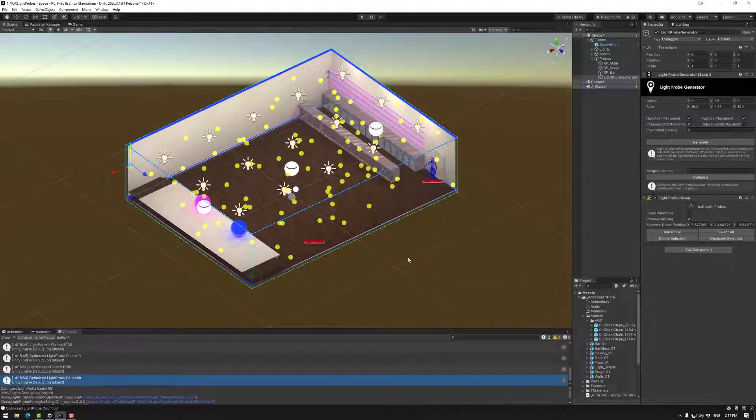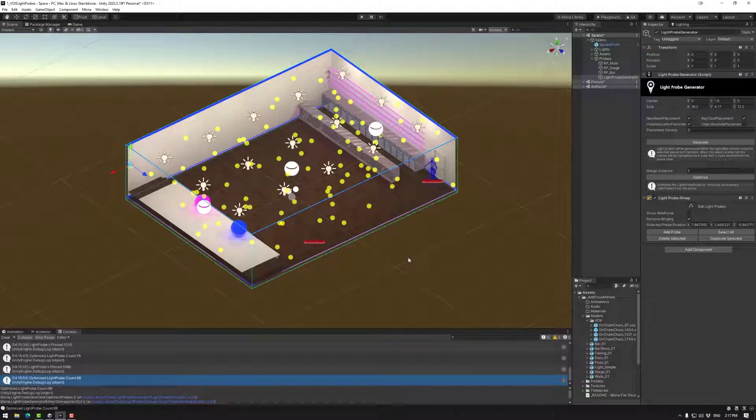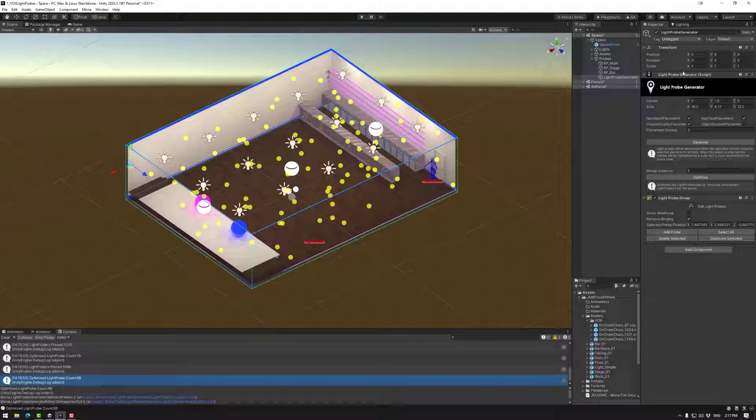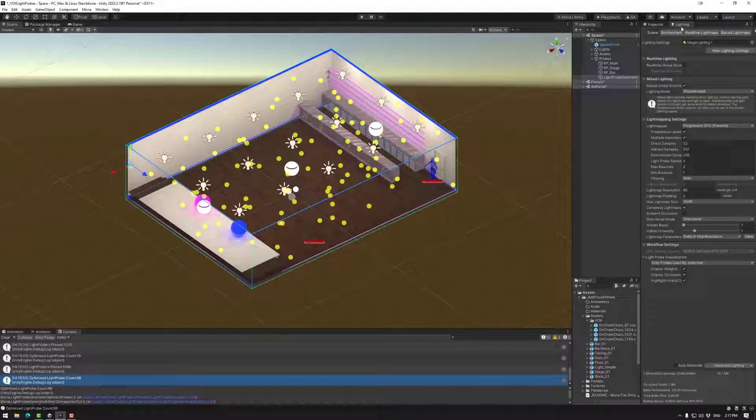So between this and the previous light probe tutorial, which I will link in the description below, you can now create light probes and understand them to light your dynamic objects as well as the light mapping. That's it for this tutorial. Have a nice day and happy building.